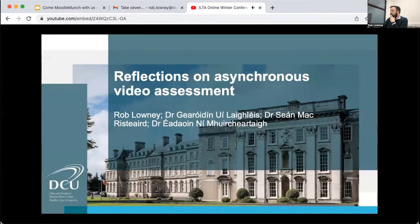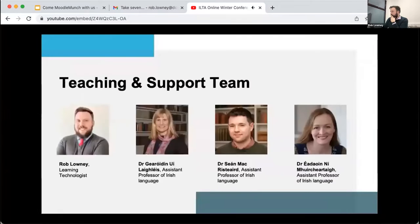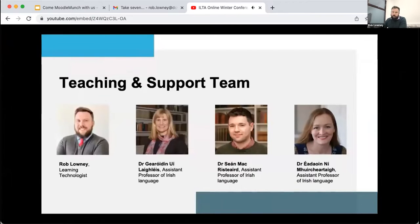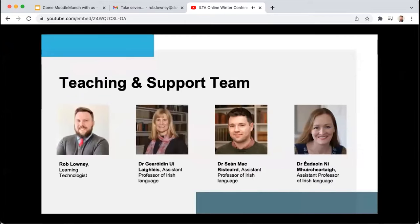This collaborative research project was conducted by Rob Lowney from the Teaching Enhancement Unit in DCU, along with myself and two of my colleagues, Dr Gáiradín Íláiléis and Dr Éadín Íláiléis from Fyantár agus Scúllna Gáilge here at the University.